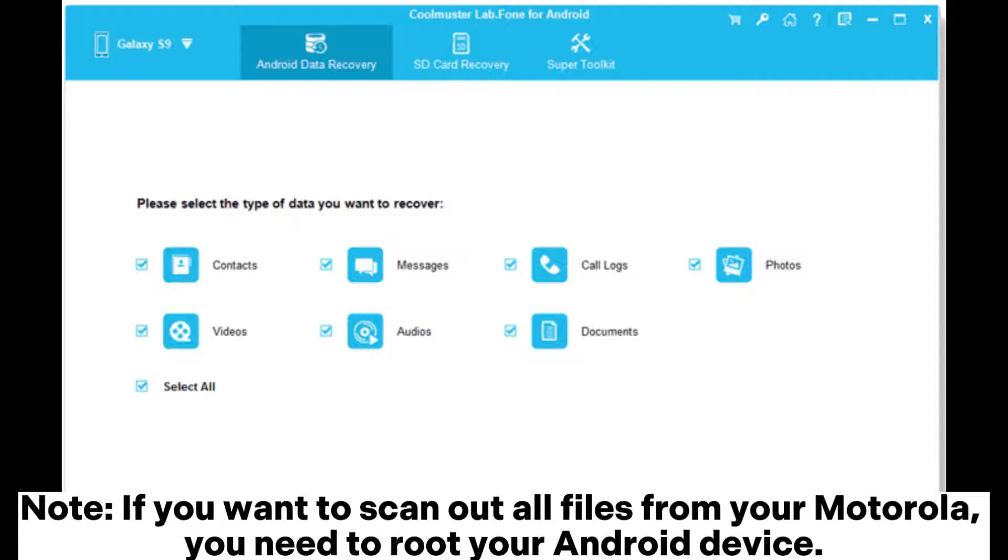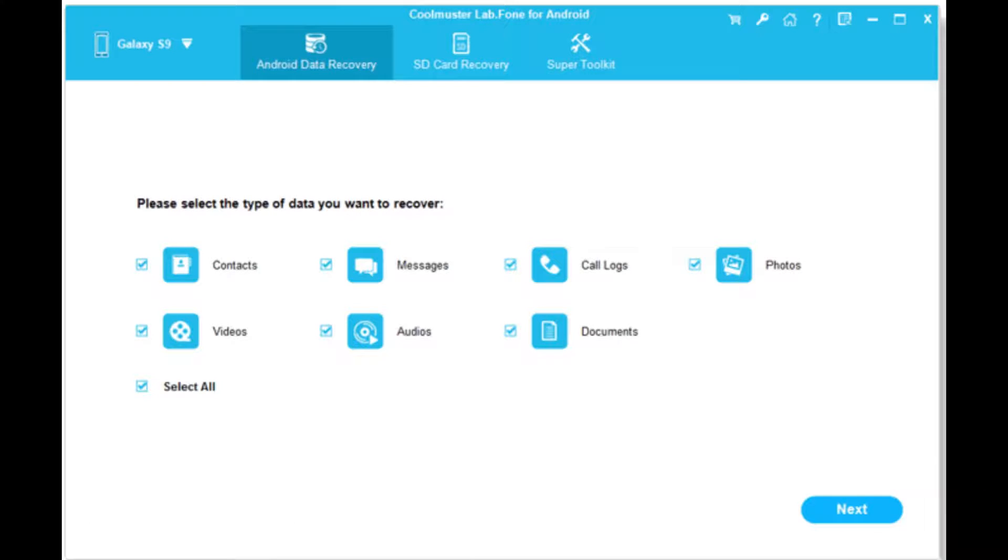Note: if you want to scan out all files from your Motorola, you need to root your Android device.